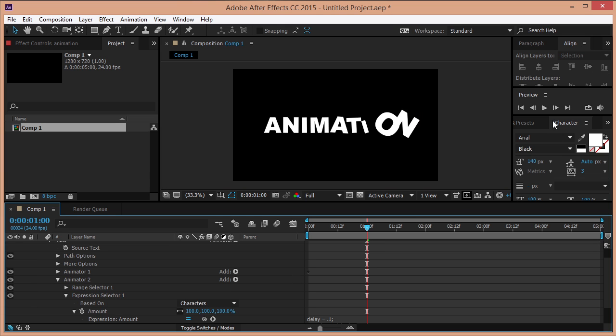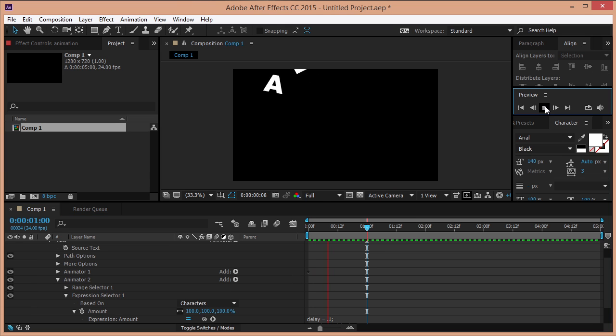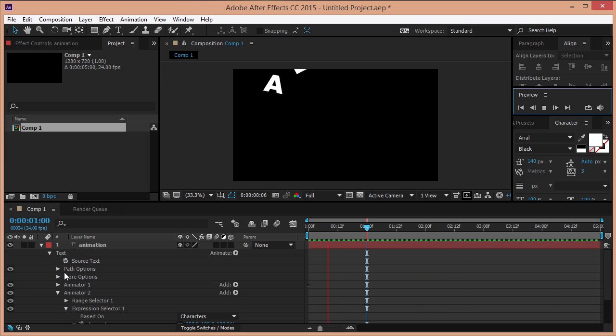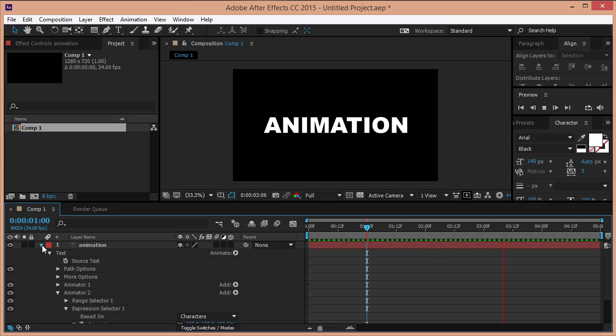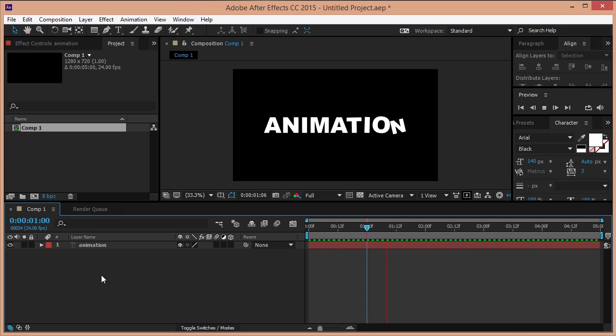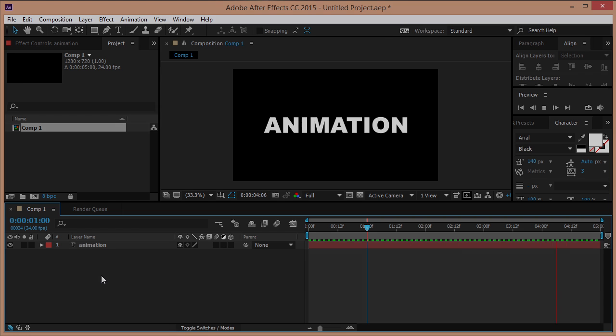Let's check again our animation. This was my falling text animation tutorial. Don't forget to hit the like button, share the video with your friends and subscribe to my channel. See you next time!